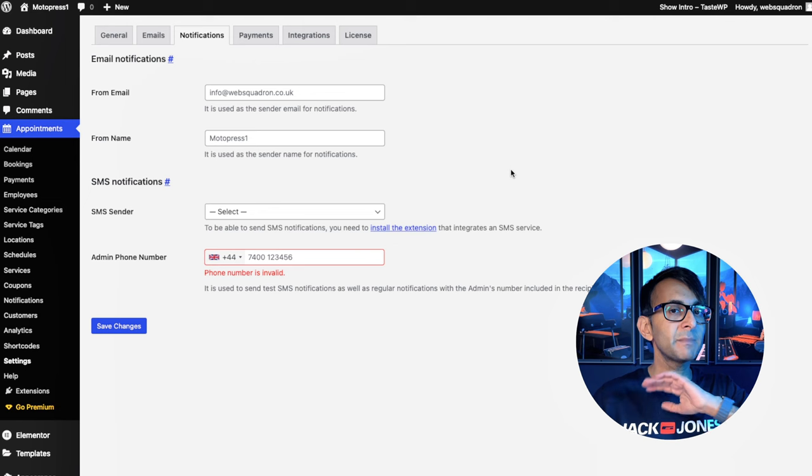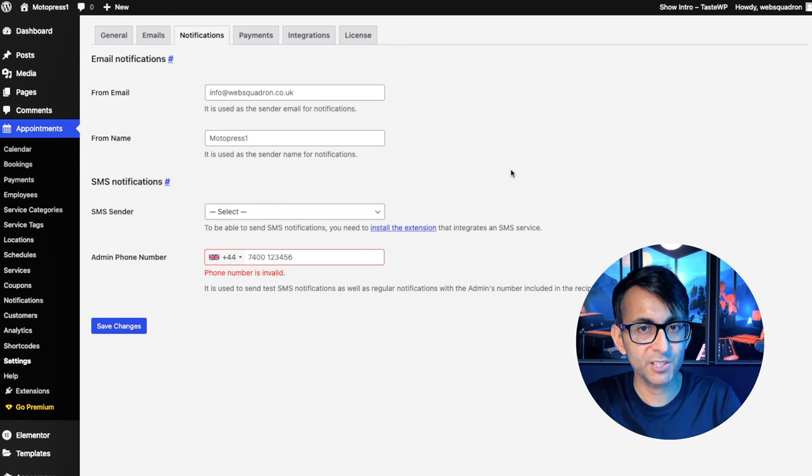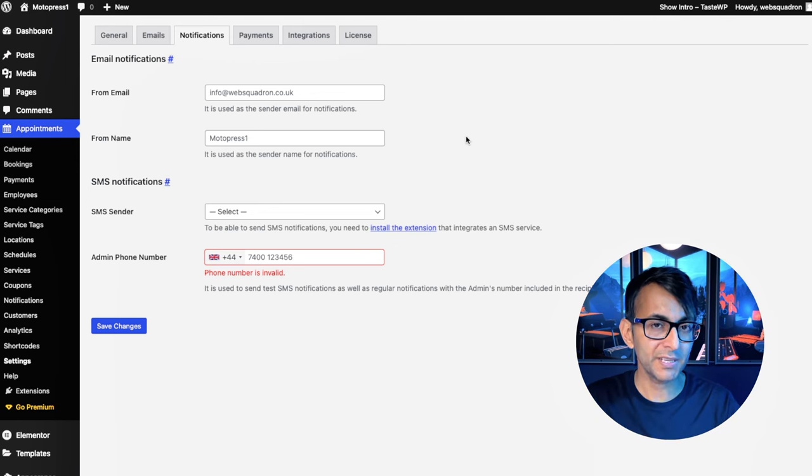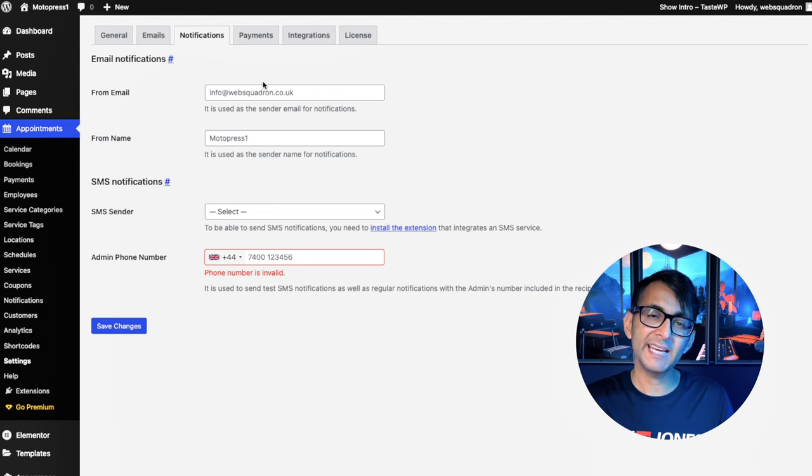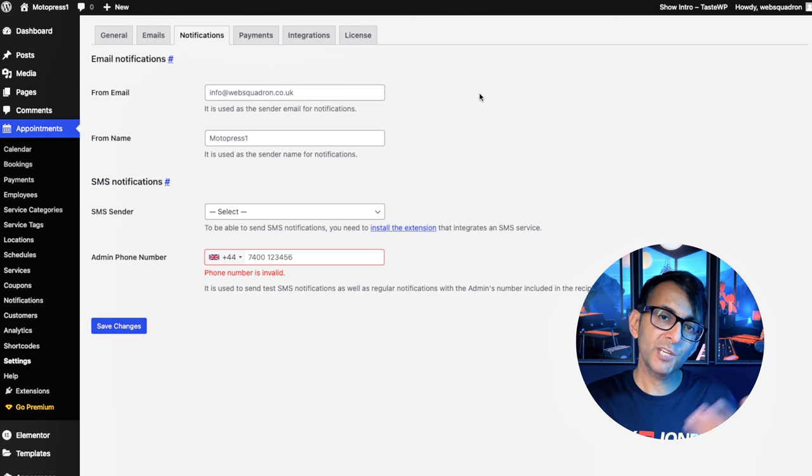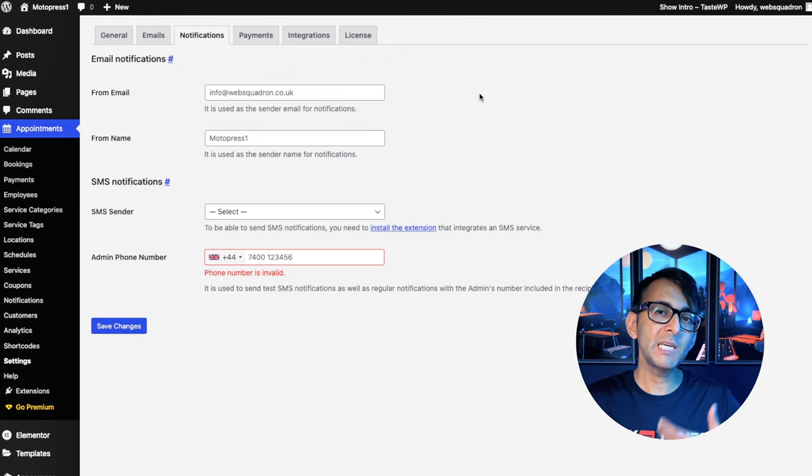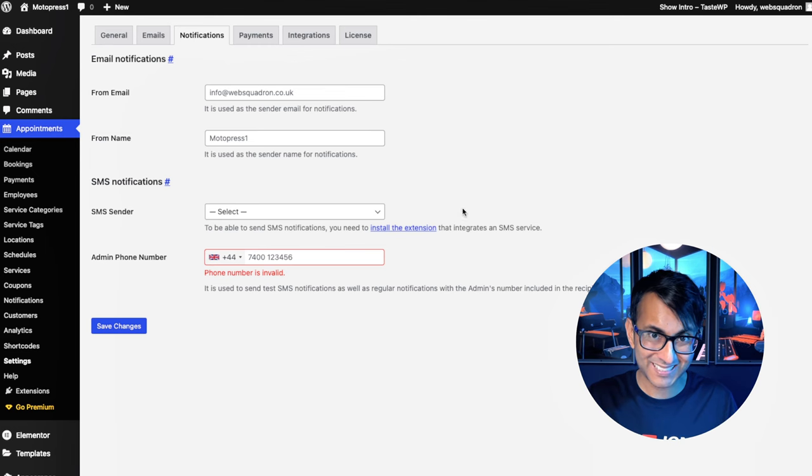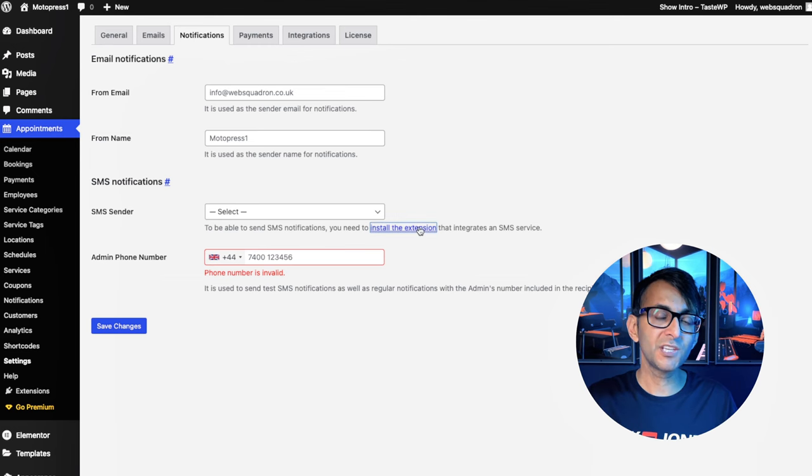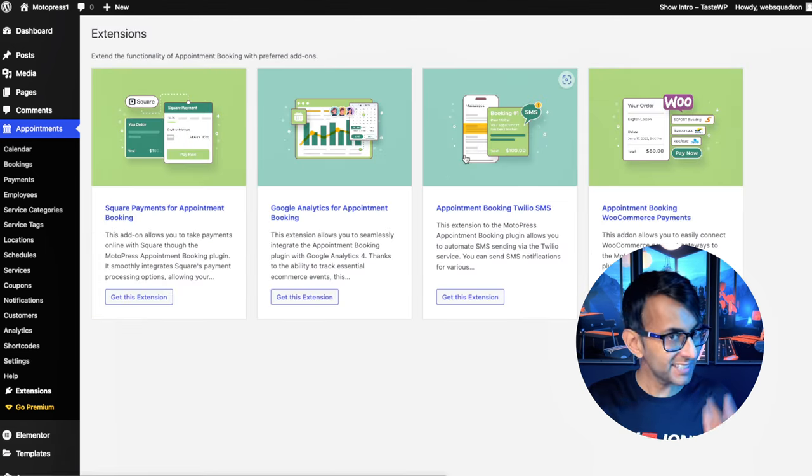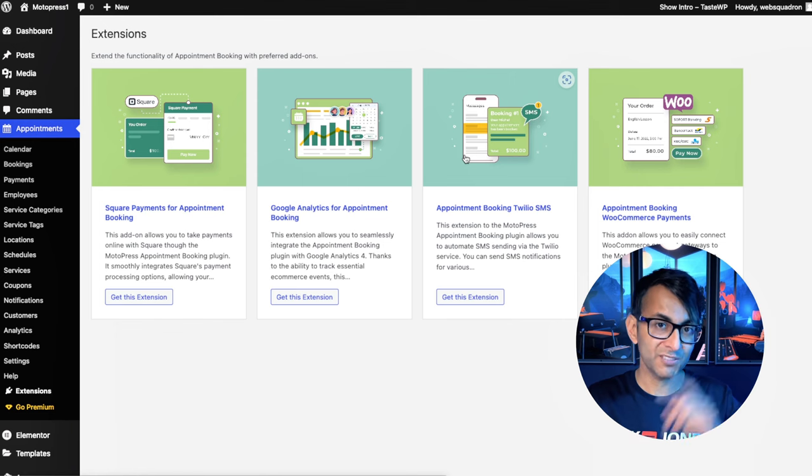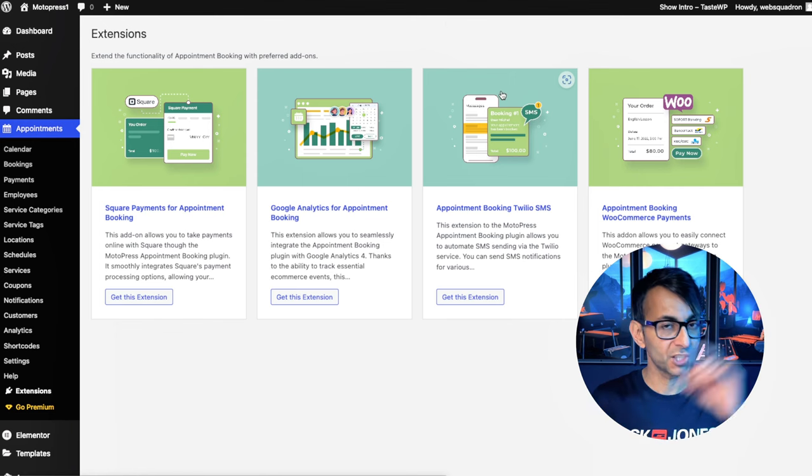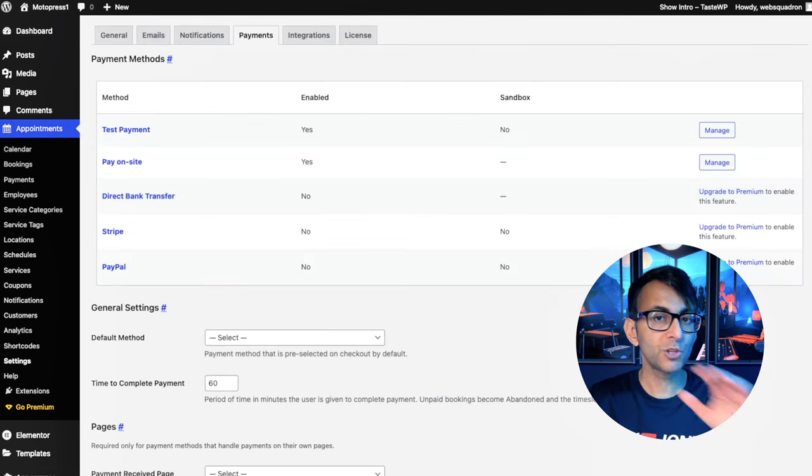The notifications tab is self-explanatory. So as a customer, when I've made a booking, I'm going to get an email from this person here. But I could also enable the feature whereby I get confirmation on my mobile phone as a customer. You can go and install this extension. It is an add-on. You've got to pay for it. But if it's really important for you and your business, go for it.